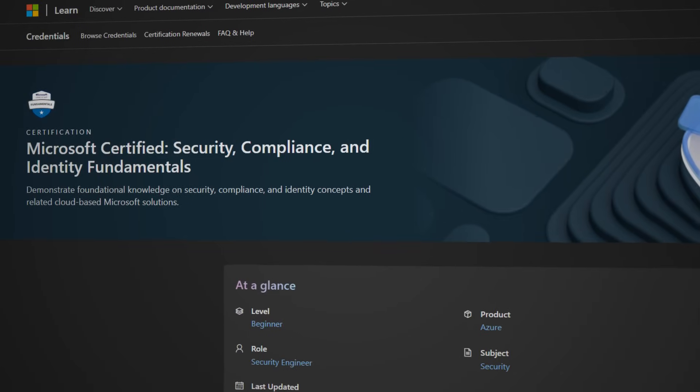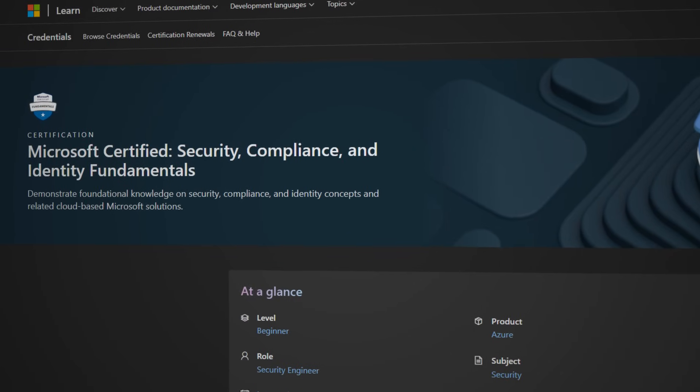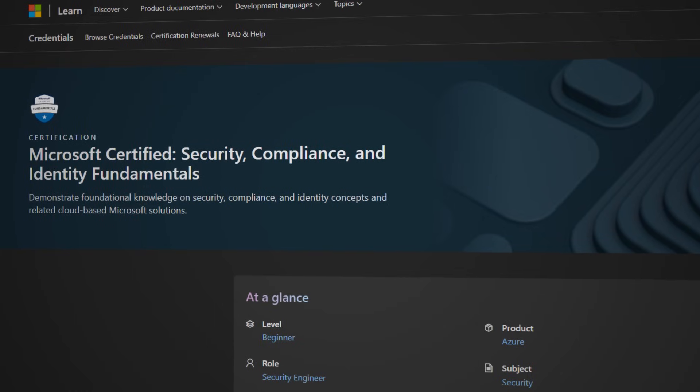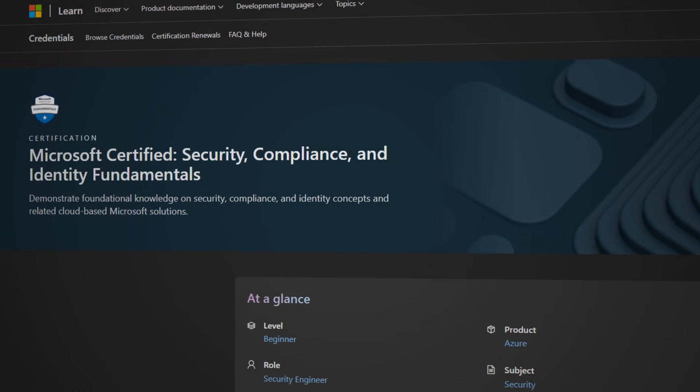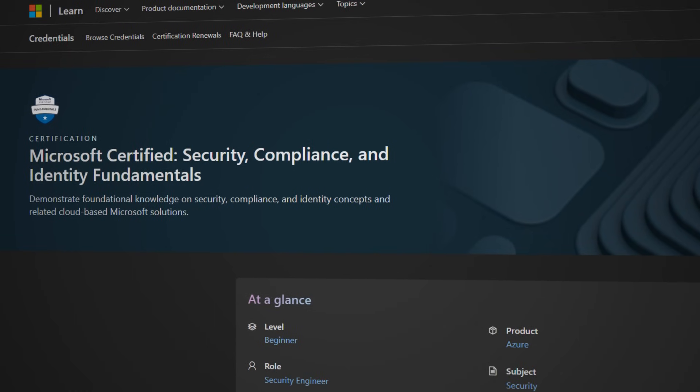The third thing I really liked is that this Coursera certificate and the courses included in it actually help prepare you to write the exam for the Microsoft SC-900 certification. This certification is a great one to have on your resume and helps you stand out when applying for those entry-level cybersecurity positions.